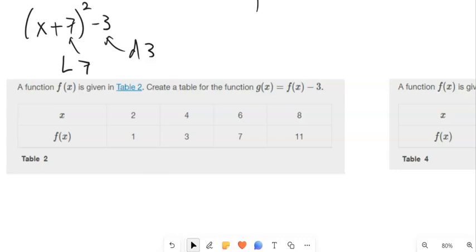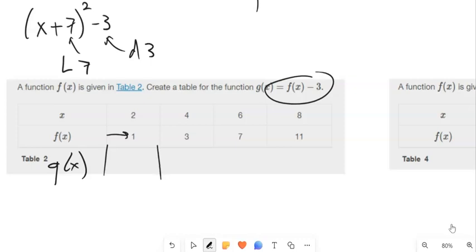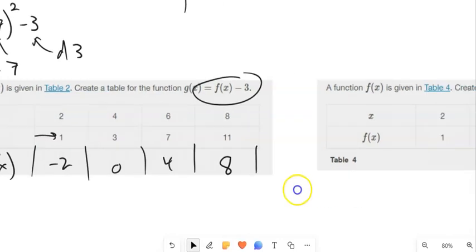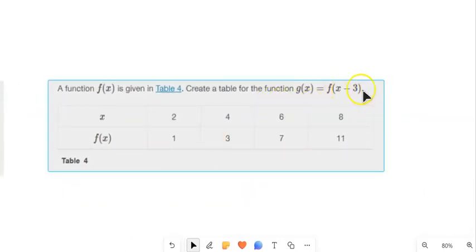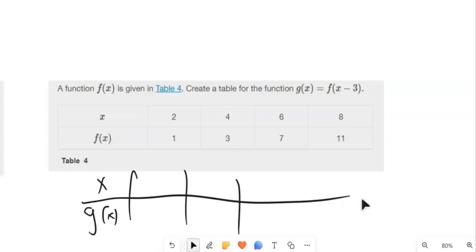If we think about what that does in a table — here's a function table for f of x. When x is 2, f of 2 is 1. For g of x = f(x) minus 3, that's going to move it down 3. So all of these y values will get moved down 3; I can subtract 3 from each. When x is 2, instead of being 1, minus 3, that'll be negative 2. The other values become 0, 4, and 8.